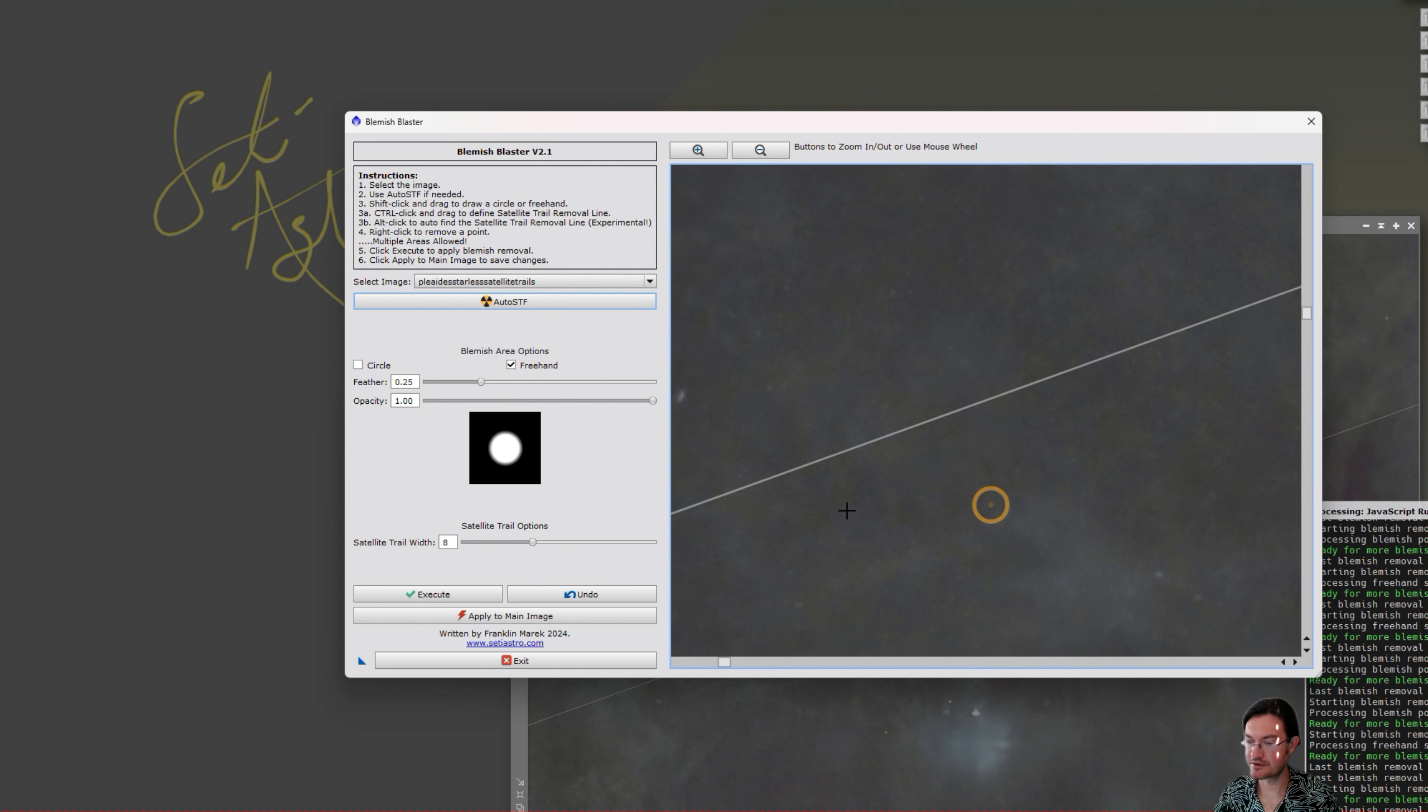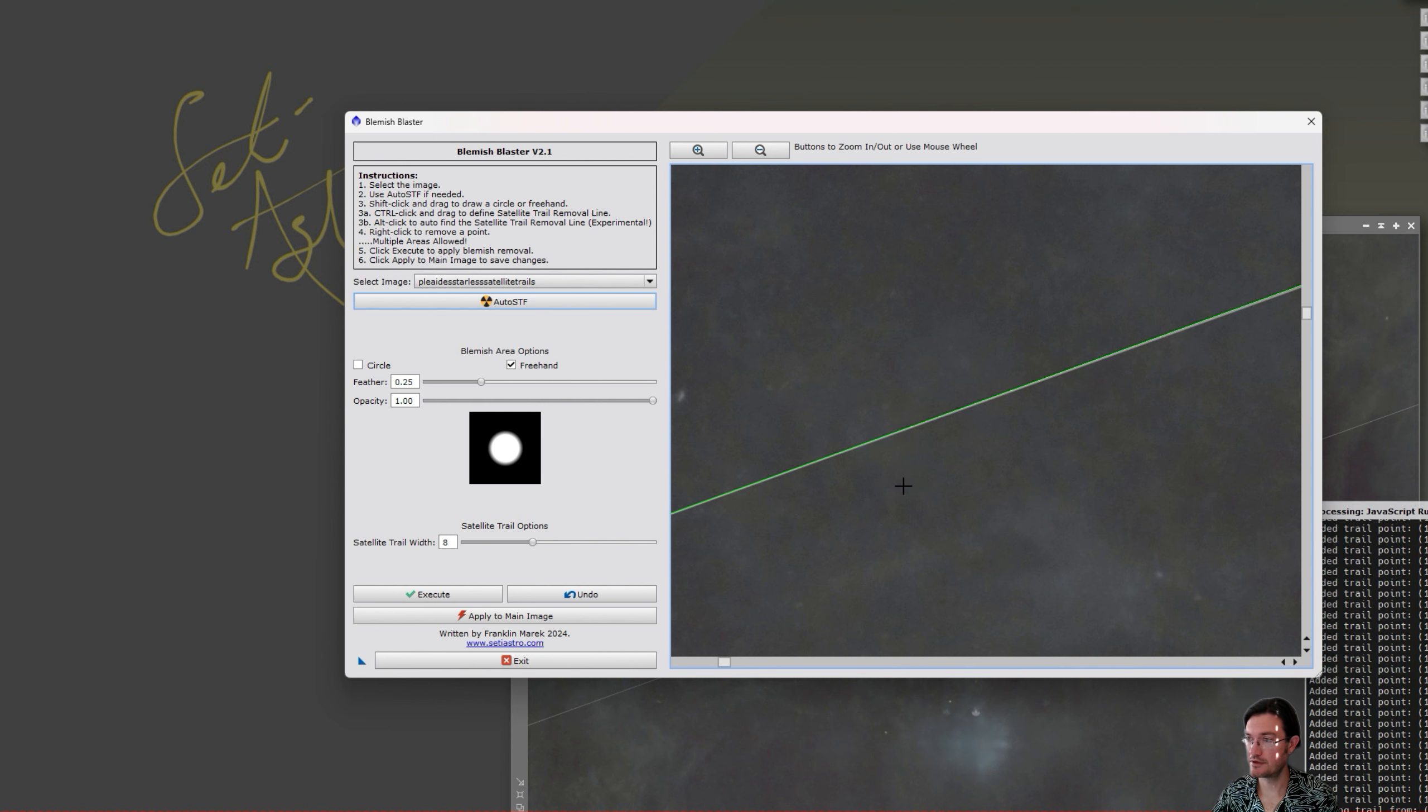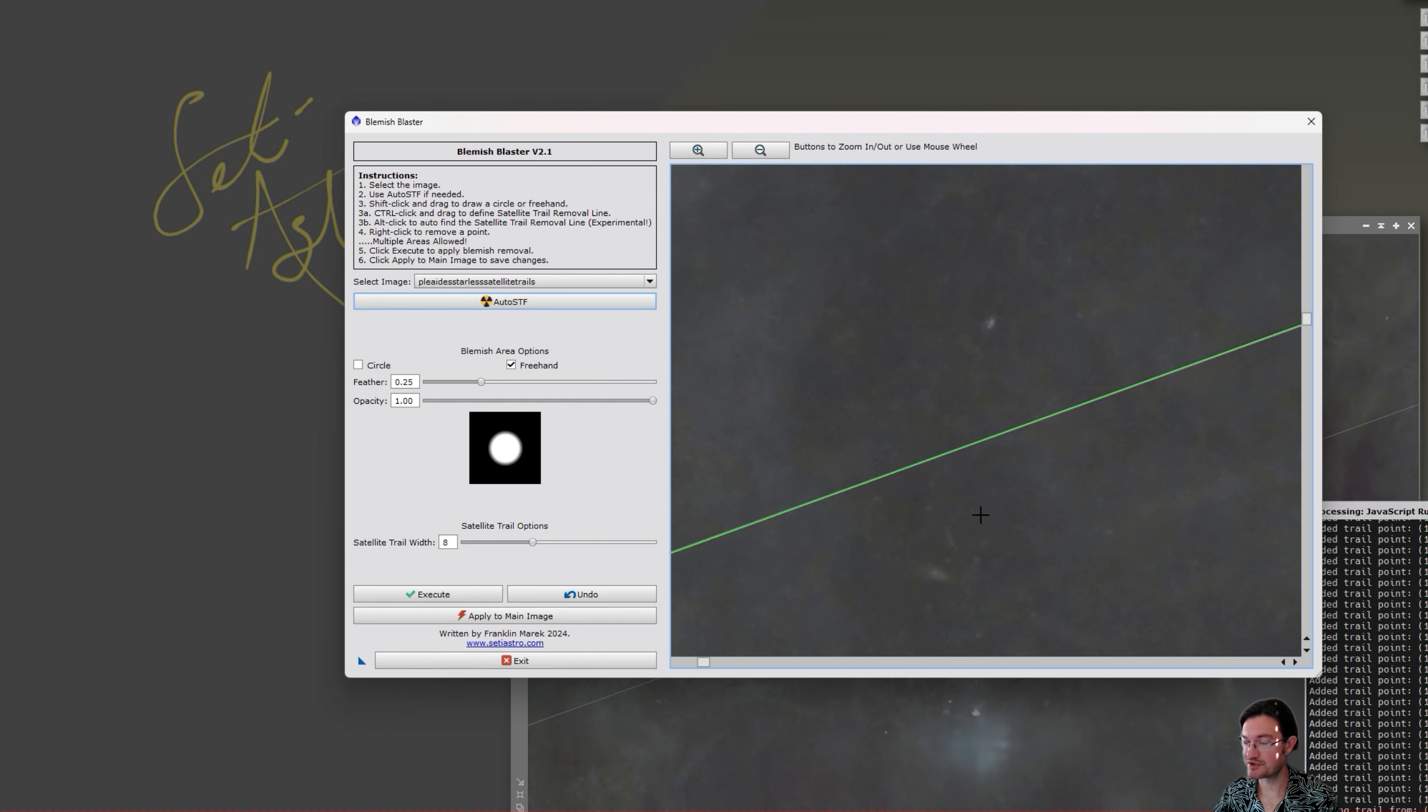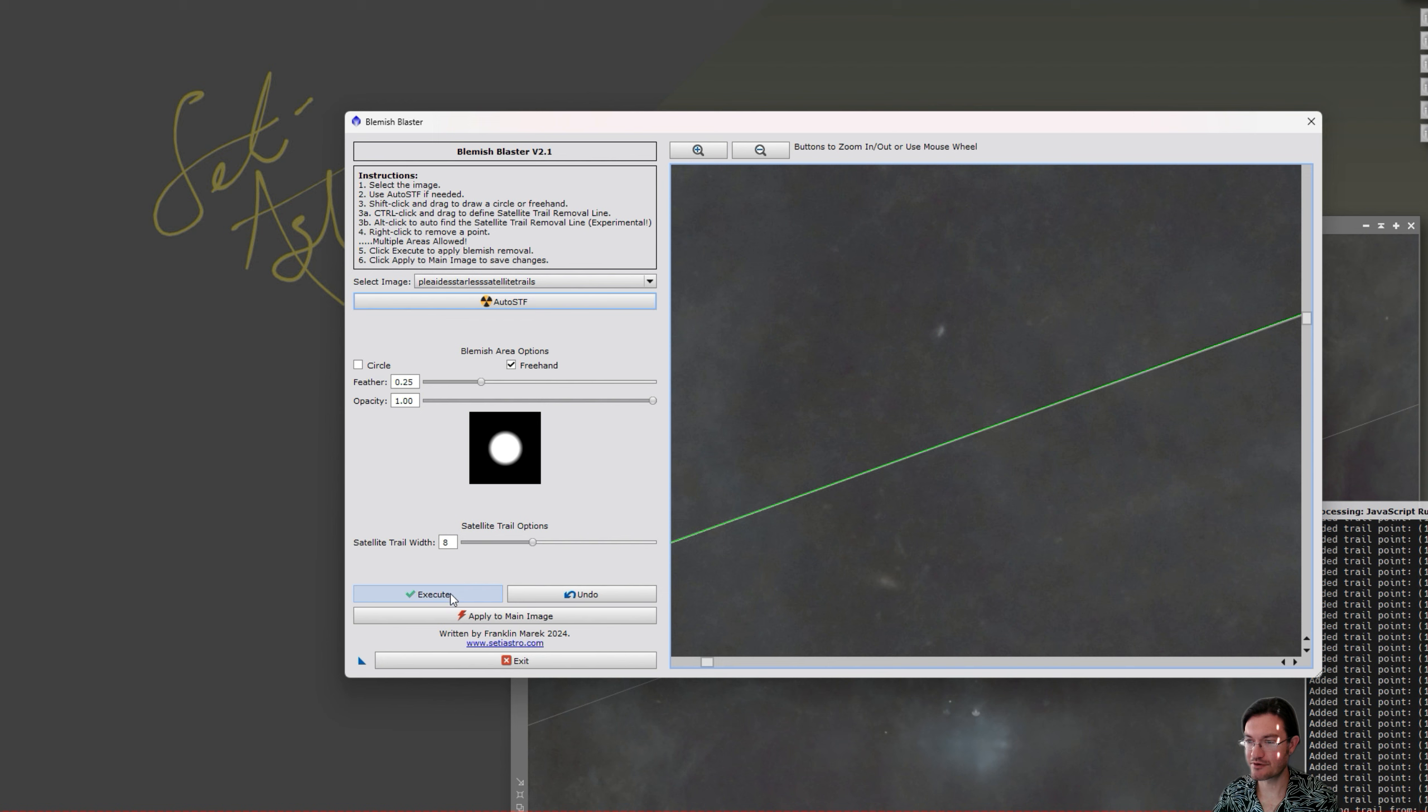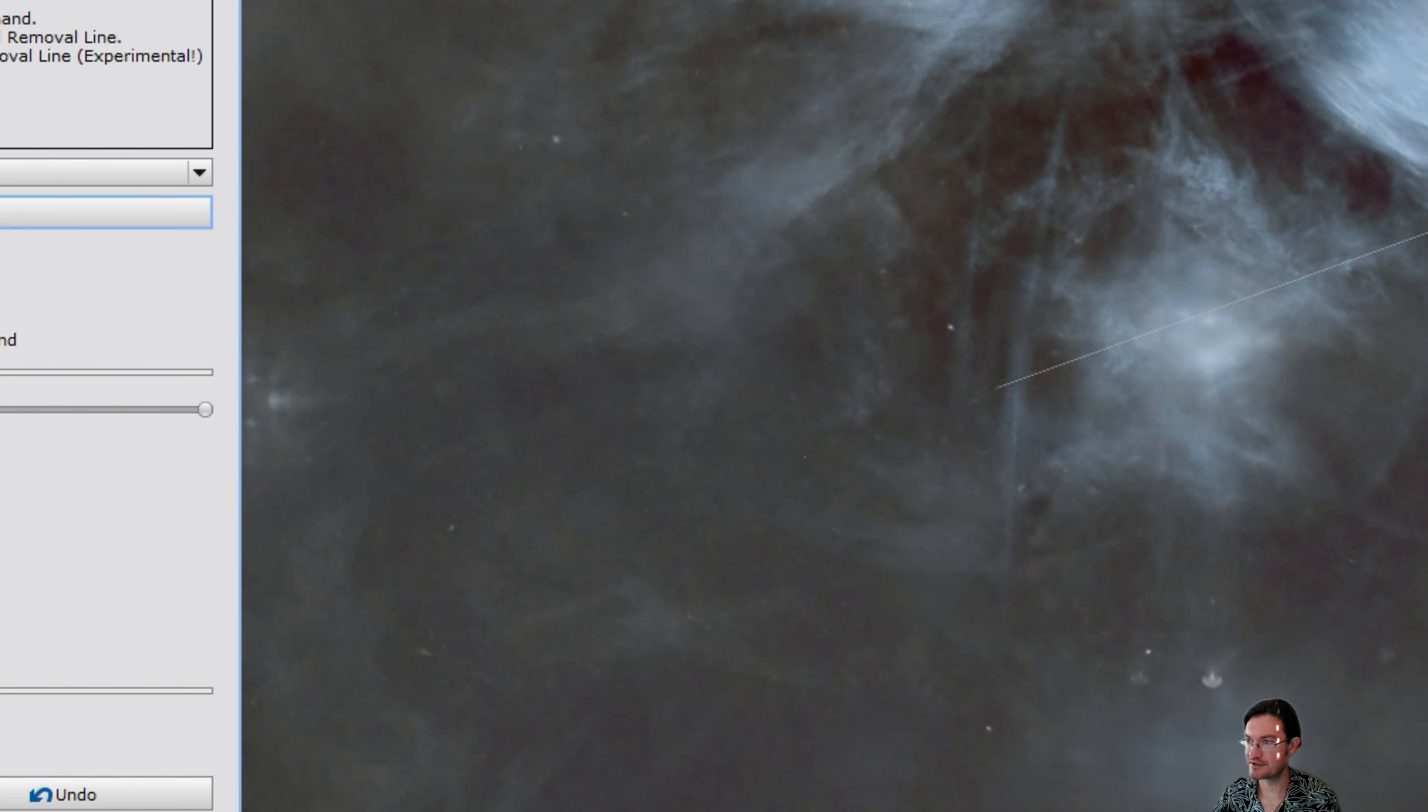There is also an experimental feature. If you alt click on the line, it's going to attempt to find the satellite trail for you and draw the line in. This is just in the experimental phase. You can play around with it. I'm not guaranteeing it's going to be a perfect match to your line right now. Always trying to improve the algorithm though for it. But you can go ahead and just execute and it's going to remove the satellite trail for you. And you can see our satellite trail coming in there and it's just gone.